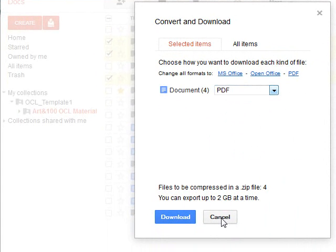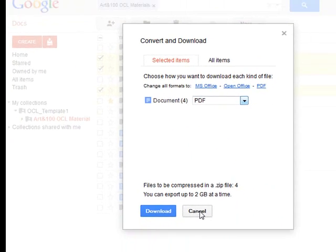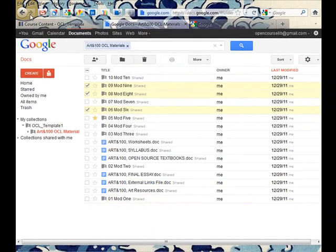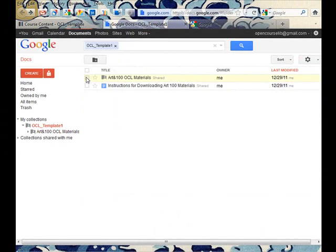I can also choose to download the entire collection all at once if I want, in the same fashion.